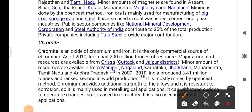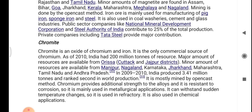Chromite is an oxide of chromium and iron and the only commercial source of chromium. As of 2010, India had 200 million tons of chromite resources. Major resources are in Odisha's Cuttack and Jajpur districts and in Rajasthan. In 2009-10, India produced around 3.41 million tons and ranked second in world production. Chromite is mostly mined by the open-cast method. Chromium provides additional strength to alloys, is resistant to corrosion, can withstand sudden temperature changes, and is used in metallurgical, refractory, and chemical applications.